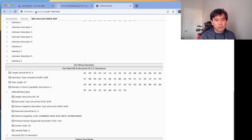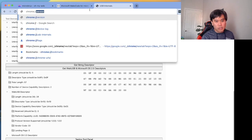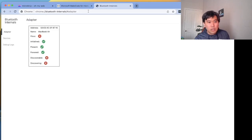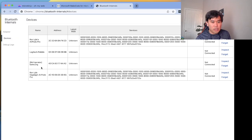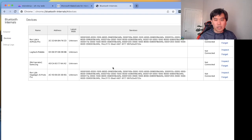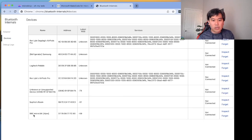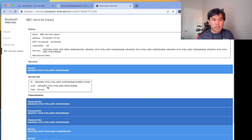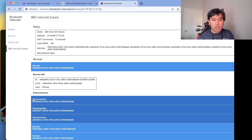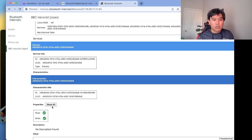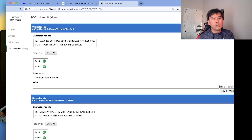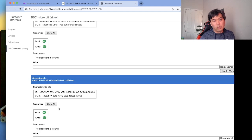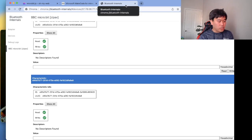There's also bluetooth-internals — since I didn't fully demo Bluetooth earlier. In Bluetooth internals you can scan and see available devices. I can see 'BBC micro:bit', inspect it, and it gives me the services available on that device — the ID and UUID — so you can start exploring which characteristics you can connect to.